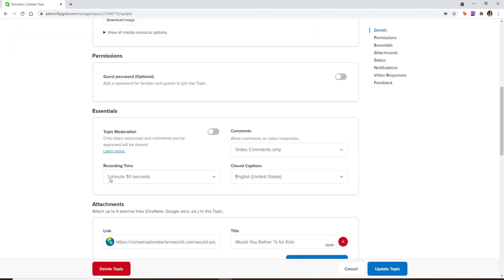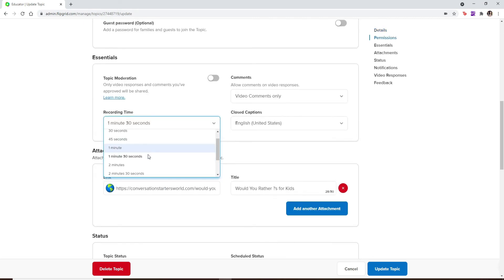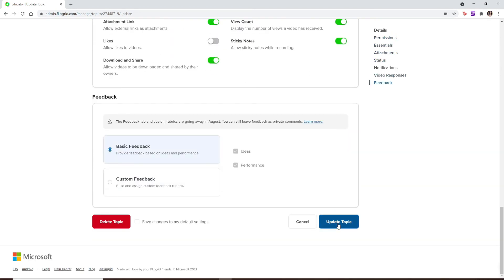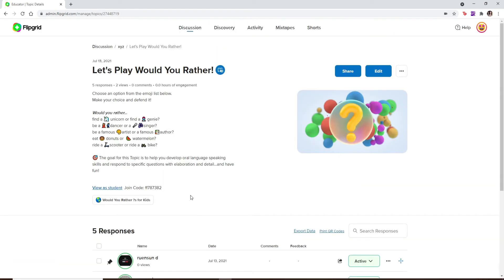Simply select from the dropdown and choose your preferred time that you'd like to extend to. After that, scroll all the way down and click on Update Topic, and you'll be able to extend the time for your recording on Flipgrid according to the time period that you picked.